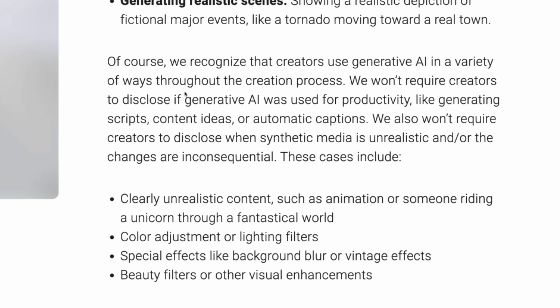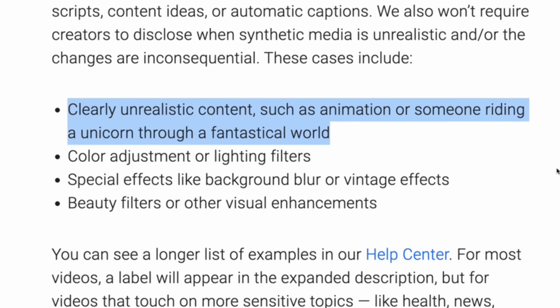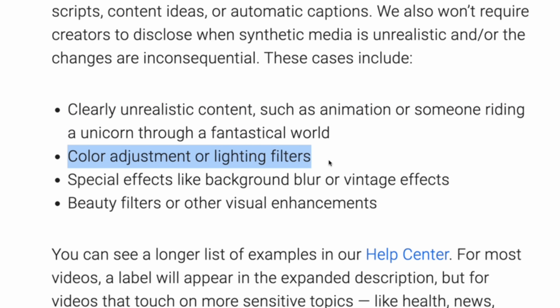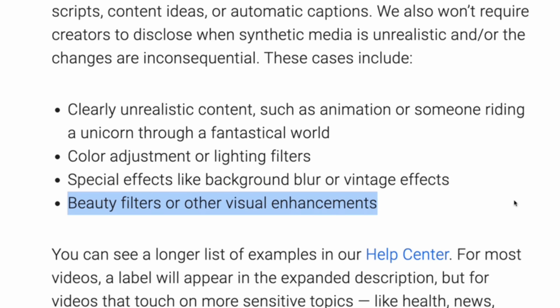YouTube also clarified that they are not requiring creators to disclose content that is clearly unrealistic, animated, or includes special effects. So if you're not generating a real person doing something they didn't do, you don't have to check the box. For example: an animation of someone riding a unicorn through a fantastical world, color adjustment or lighting filters, special effects like background blur or vintage effects, or beauty filters and other visual enhancements.